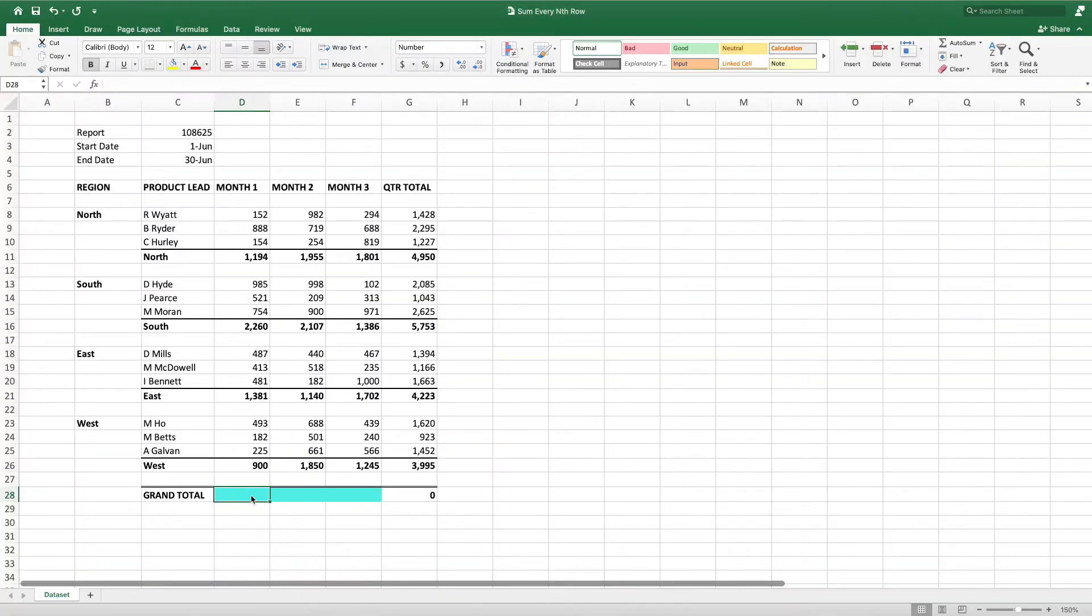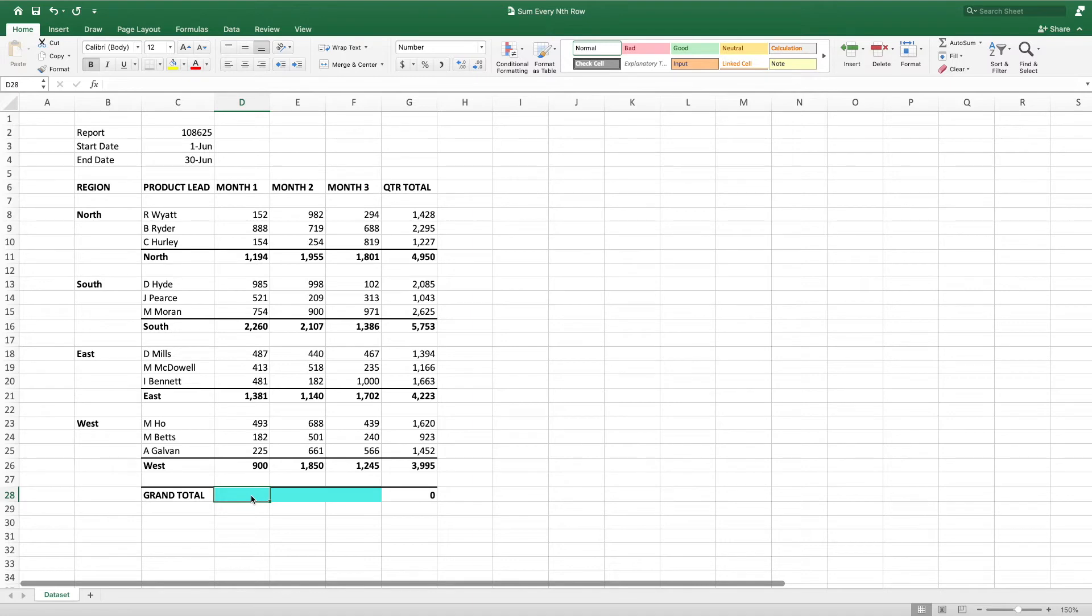Our example data set contains three months worth of sales data broken down by region and product lead. Our goal is to create a grand total for each month. Given this data set is quite small, we could manually add each of the four regions subtotals.